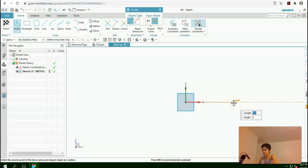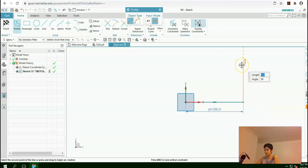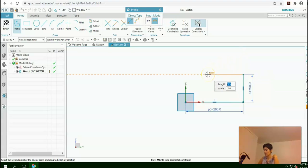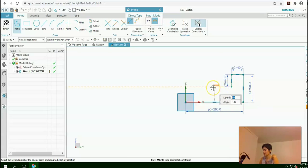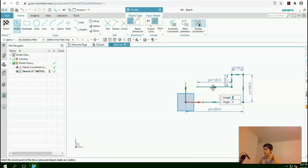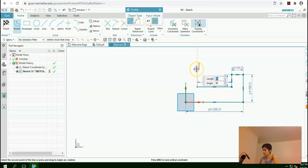Similar to the first exercise. This time my length is 200, enter, enter. 90, enter, enter. 40, enter, enter. Again 40, enter, enter. 120. Here again 40, enter, enter.